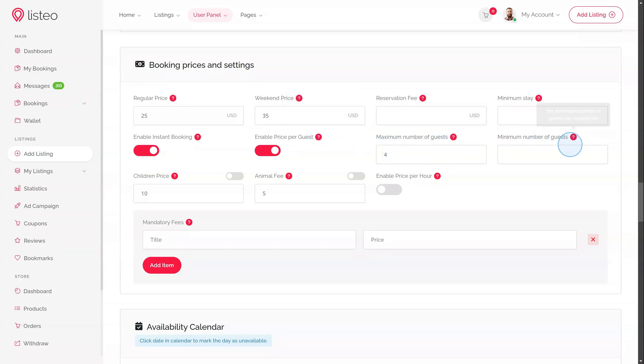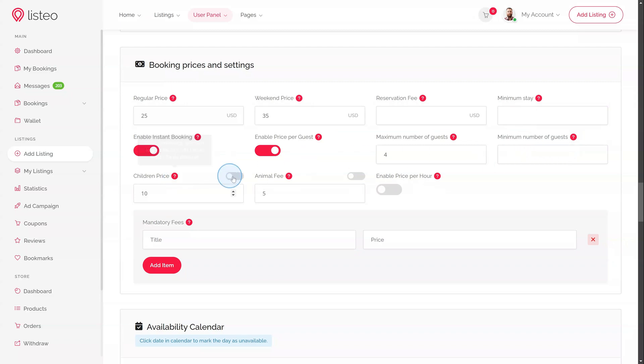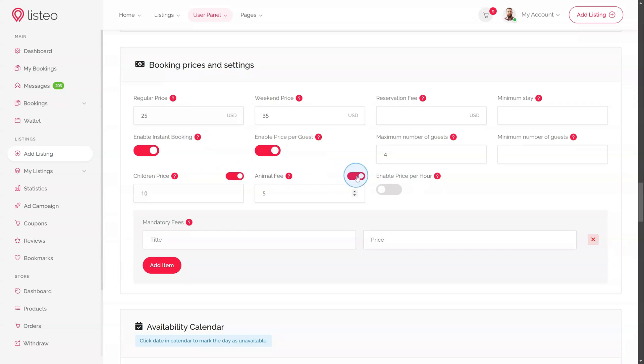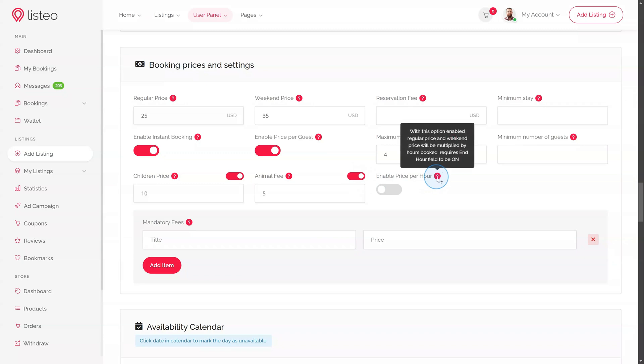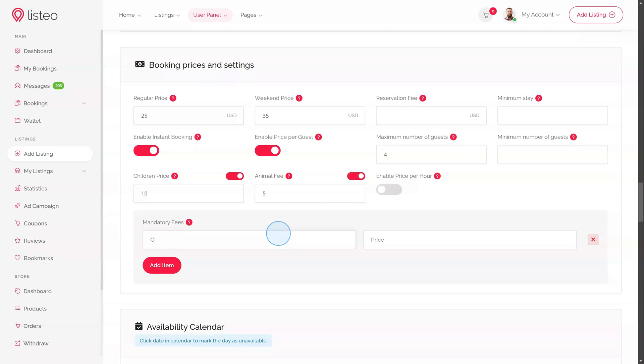Maximum and minimum number of guests that can book. Children price – custom price for children by applying a percentage discount. Animal fee – an additional fee for animals. Enable price per hour, charge by the hour instead of per night or day. This feature is dedicated to hourly rentals, such as for cars.